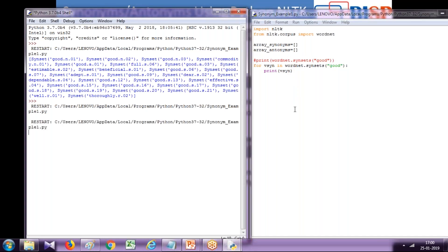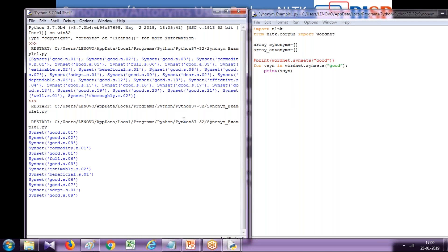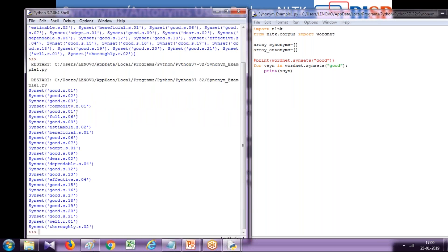So you see all the WordNet synsets of good. But is this the way we wanted to display? We want to display all the synonyms in a simple array in a simplified way. That's not the way it's supposed to be displayed.